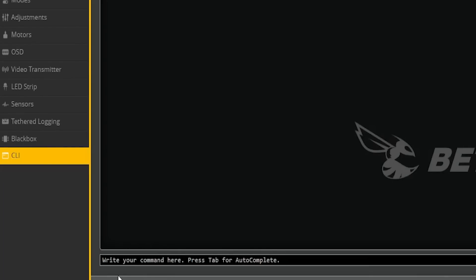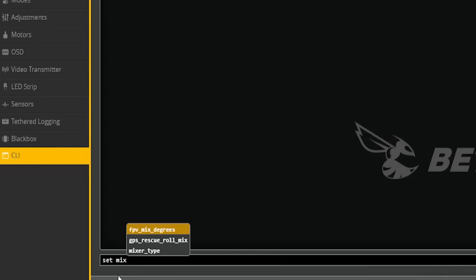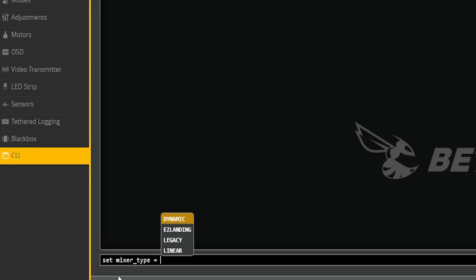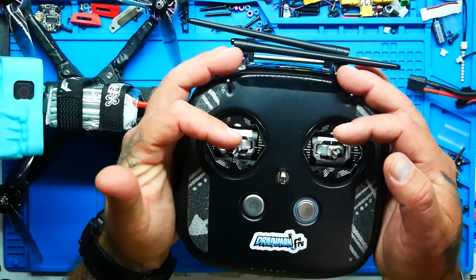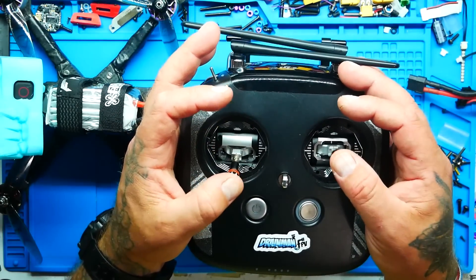Erase everything I just explained because it doesn't matter. You turn on easy landing - I'll show you the CLI command. It is not a button yet, it is not a switch yet. It is a command only, and I'll put that command down in the video description so you can enter it into the CLI, type save, hit enter, and you will now have easy landing. The idea behind it is if your sticks are centered and your throttle is down at zero, I'm centered and at zero.